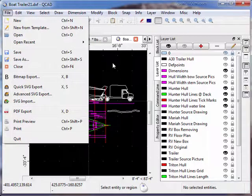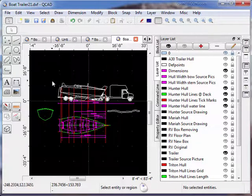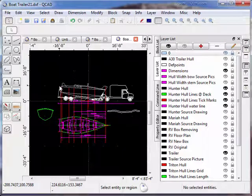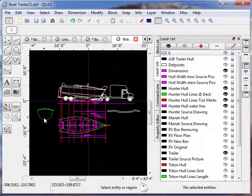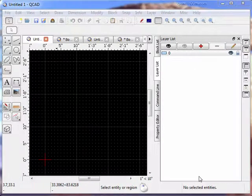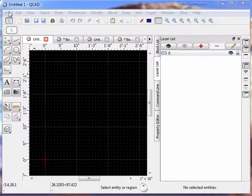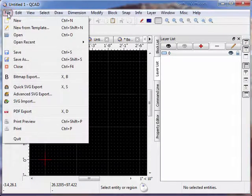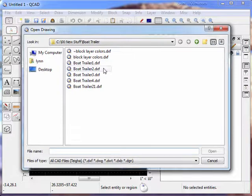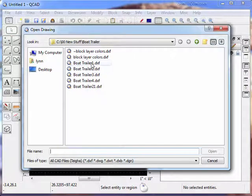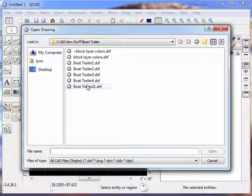So like I said, the first rule is to always File Save As anything that you edit. The second rule has to do with file naming conventions. If you notice I open up these files here, I have boat trailer 1, 2, 3, 4, and the boat trailer 2.1 which we just did.